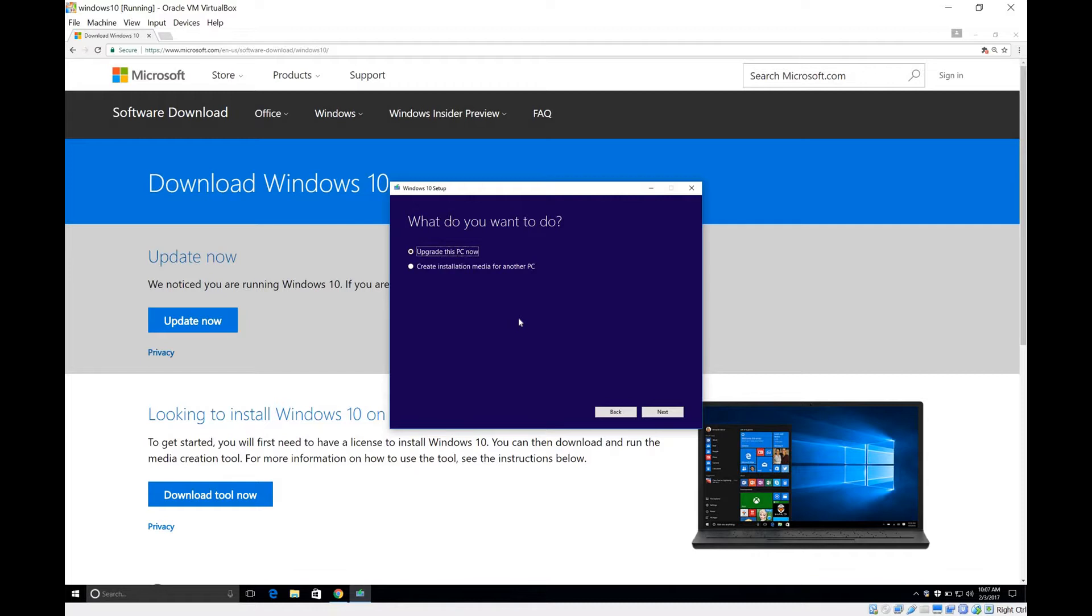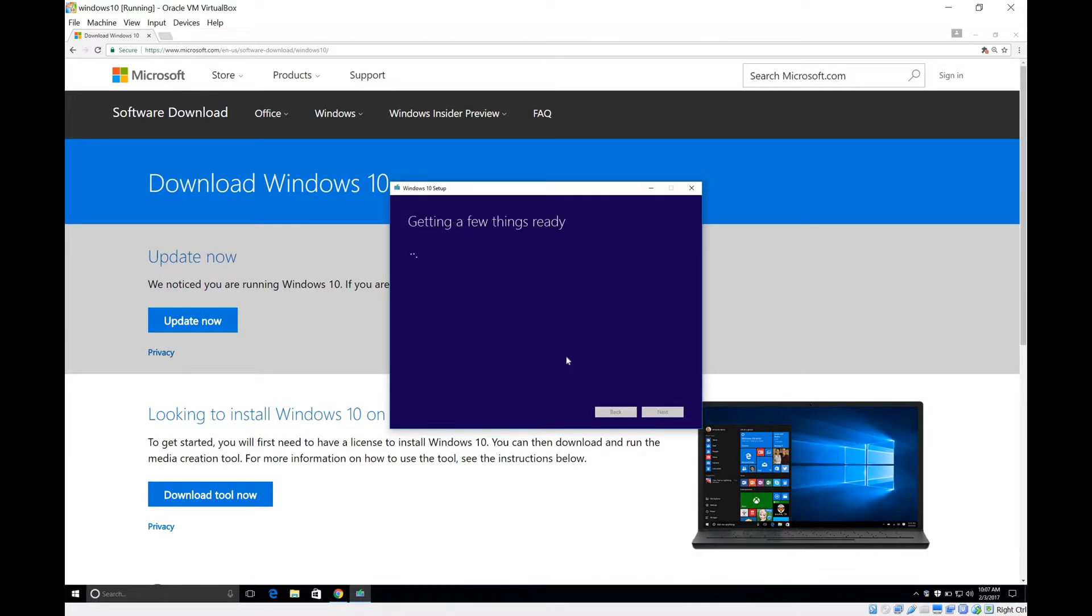That's going to update all the drivers and upgrade, replace all the drivers so that it fixes any problems you have with your Windows installation without removing your apps, your programs or your files. So we're going to say upgrade this PC now, Next. This progress is going to take a while so I'll get back to you guys when it's finished.